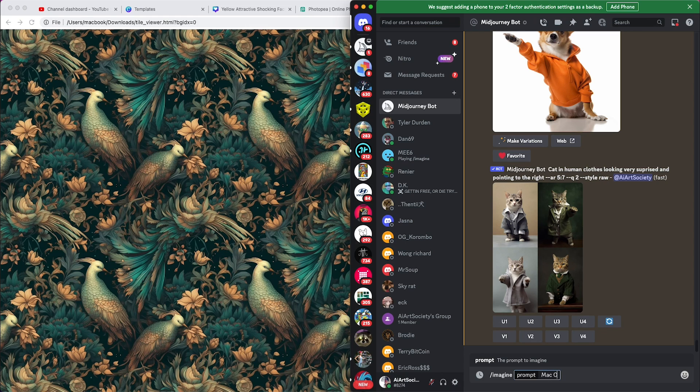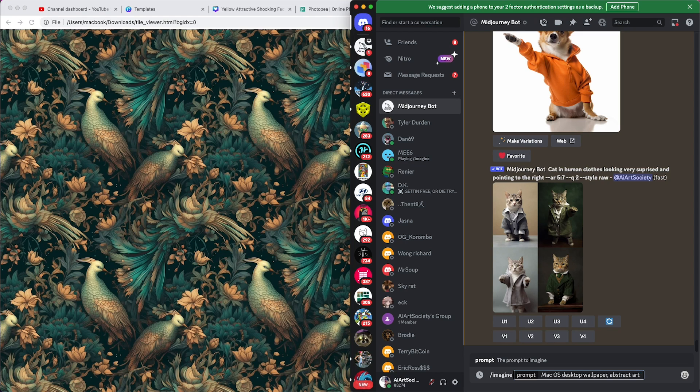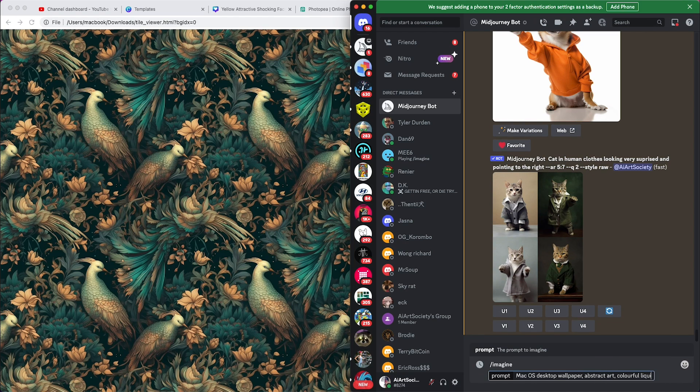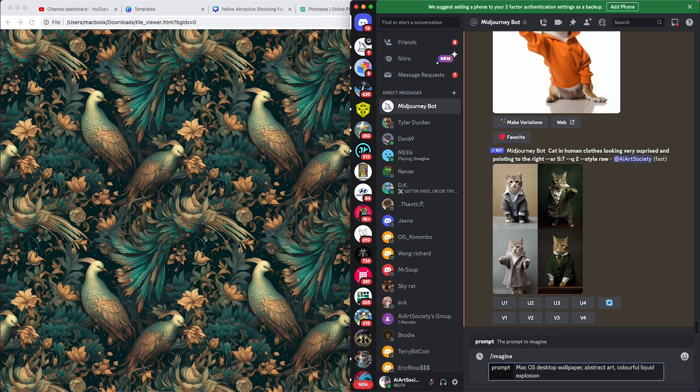Let's do something creative this time. Mac OS desktop wallpaper, abstract art. And I'm gonna do colorful liquid explosion. Dash dash tile.